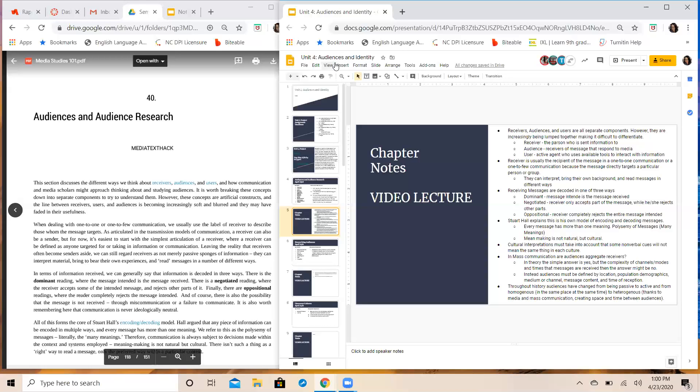Receivers are anyone and everyone who come in contact with the message, but once they start to interact with that message they go into a higher category of audience. The audience of your media text are the people who respond to that media. When we think audience I want you to think target audience, the people who the message was actually intended for and the people who respond or react to the media text.